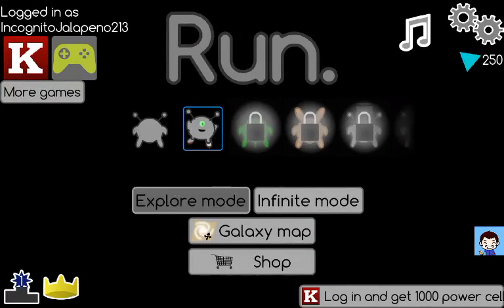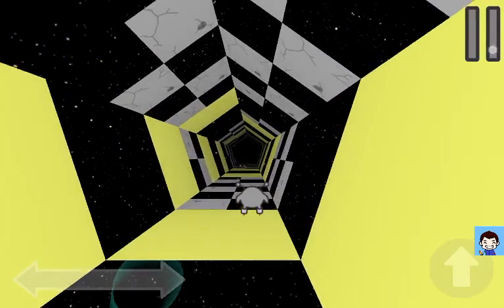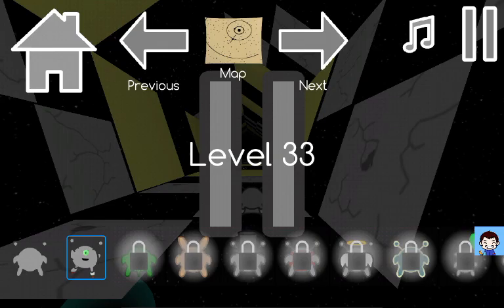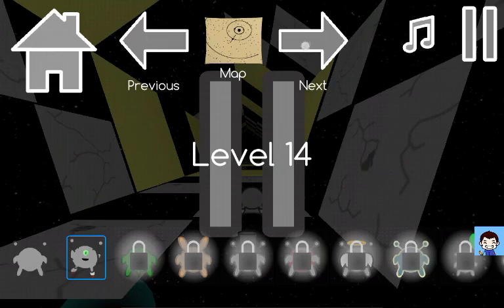Hey guys, what's going on? Anthony here, and welcome back to Run. I've been playing this a lot offline recently because I really love this game.